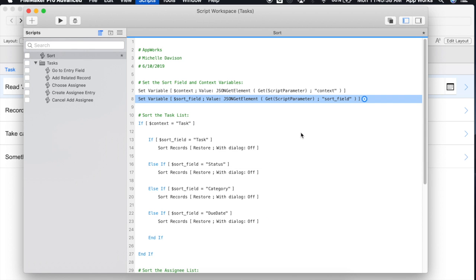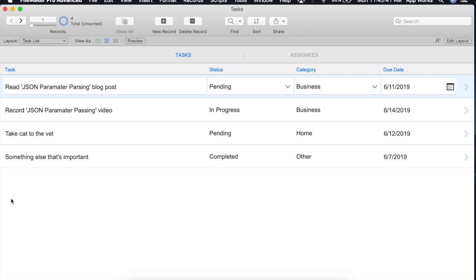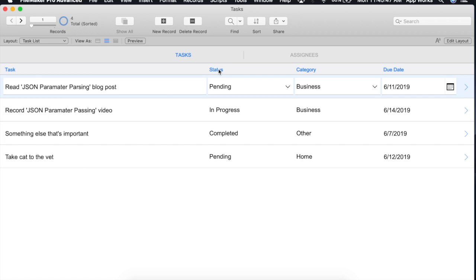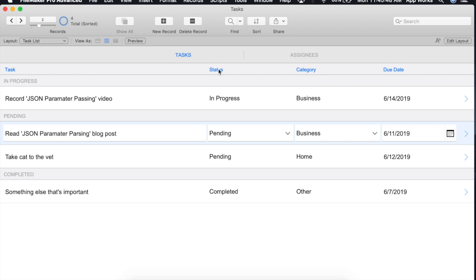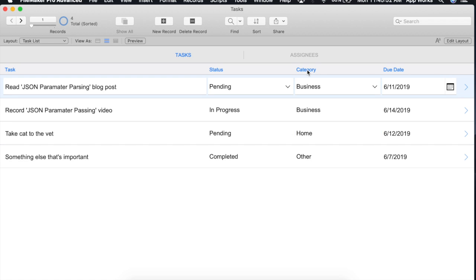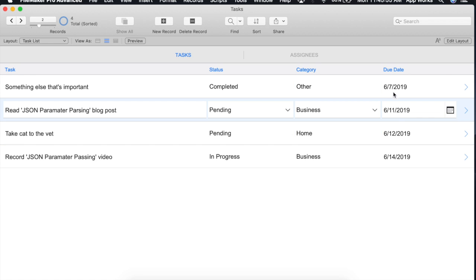We'll save this script. And we'll come back over here. And let's see if it works. Looks like this might actually be working. We're able to sort on task, status, category, and due date.